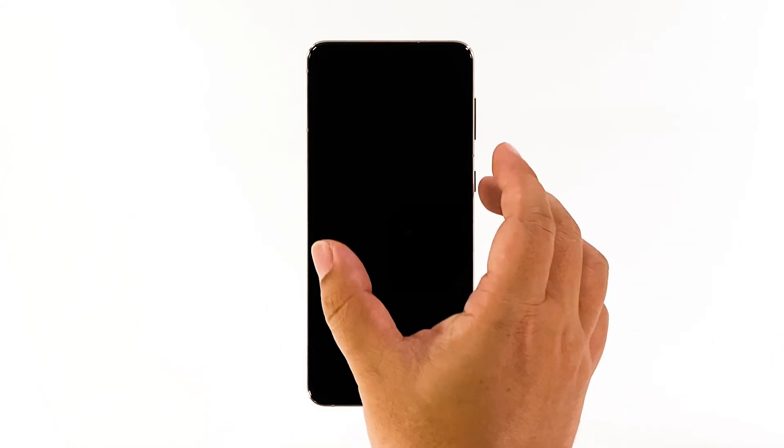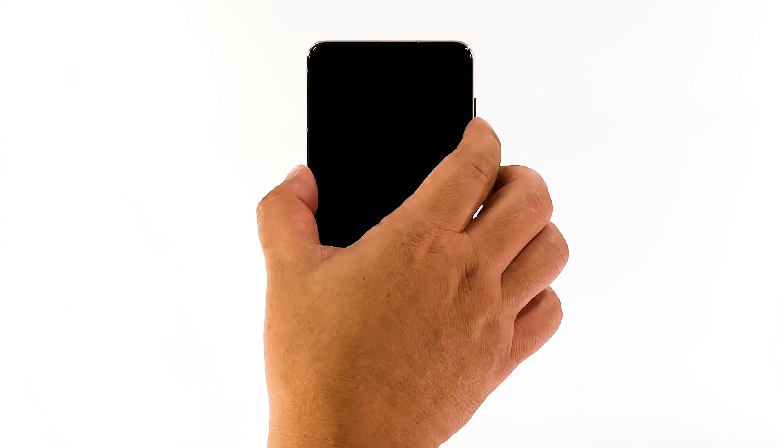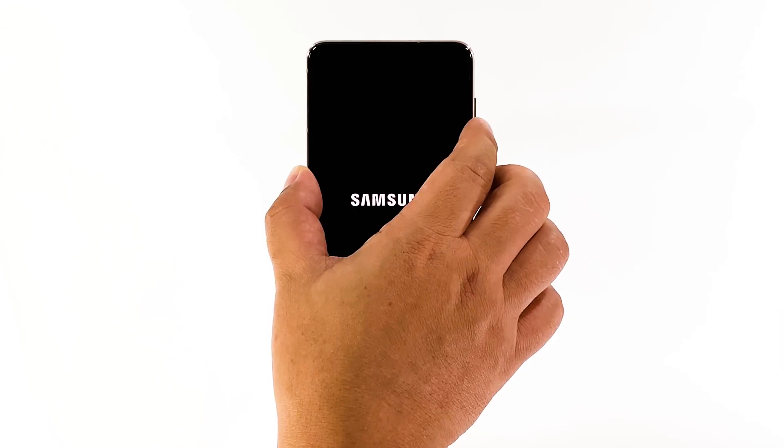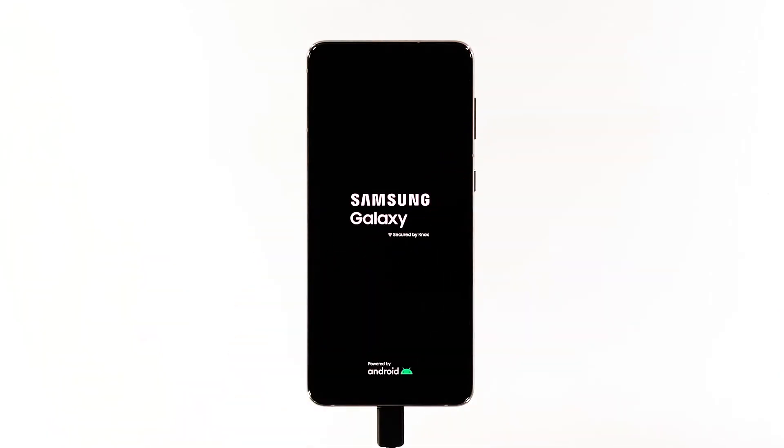After a few minutes of charging, press and hold the volume down button and the power key for 10 seconds. If the logo shows, then release both keys and wait until the boot process is complete.